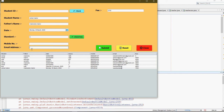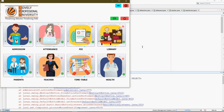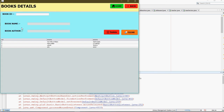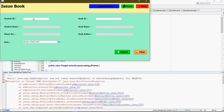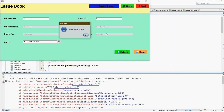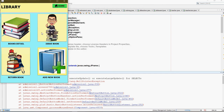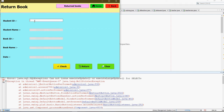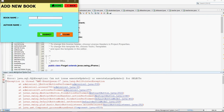This is our Library. Here you can see book issue, book details, and see all the books. To issue books, enter the student ID. You can also see how many books are issued. For book return, just write the ID and click on Check. You can also see how many books are returned. You can also add a new book.